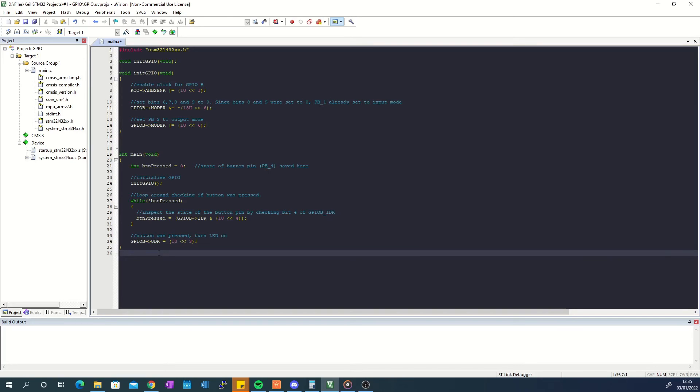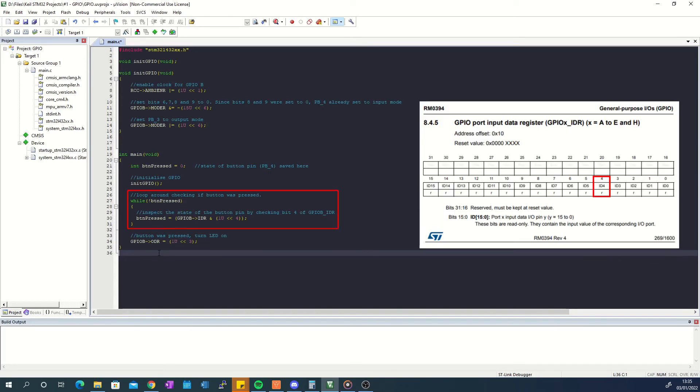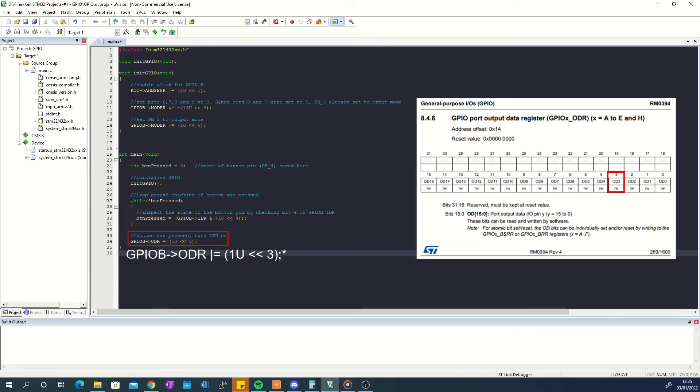To check if the button has been pressed I read the GPIO port B input data register and inspect bit 4 to see if the bit has been set. Finally I set bit 3 of the GPIO port B output data register to set pin PB3 high in order to switch on the LED.